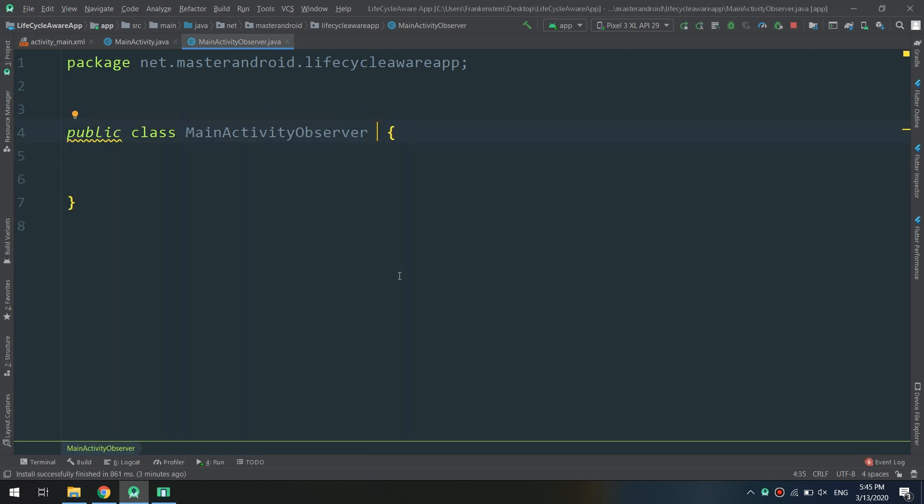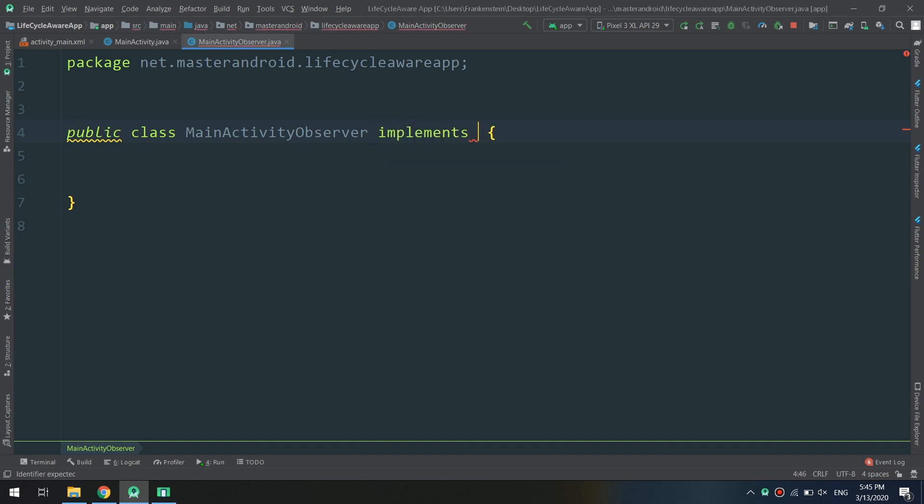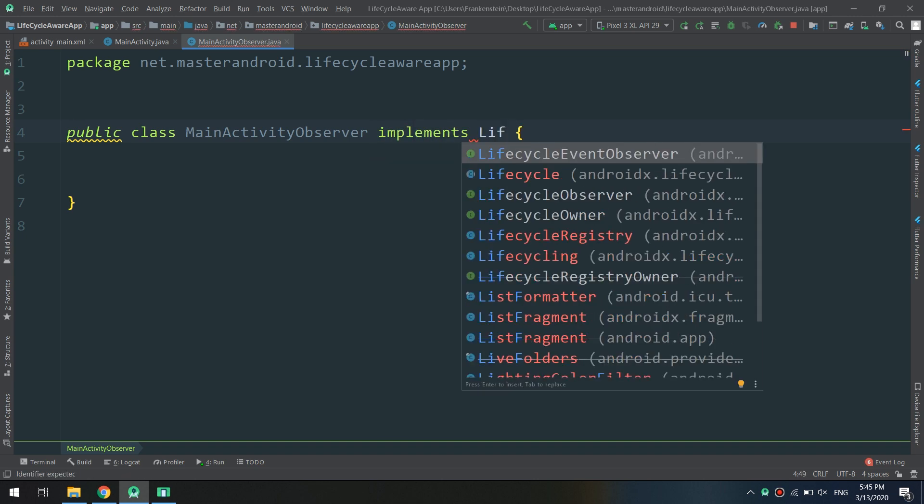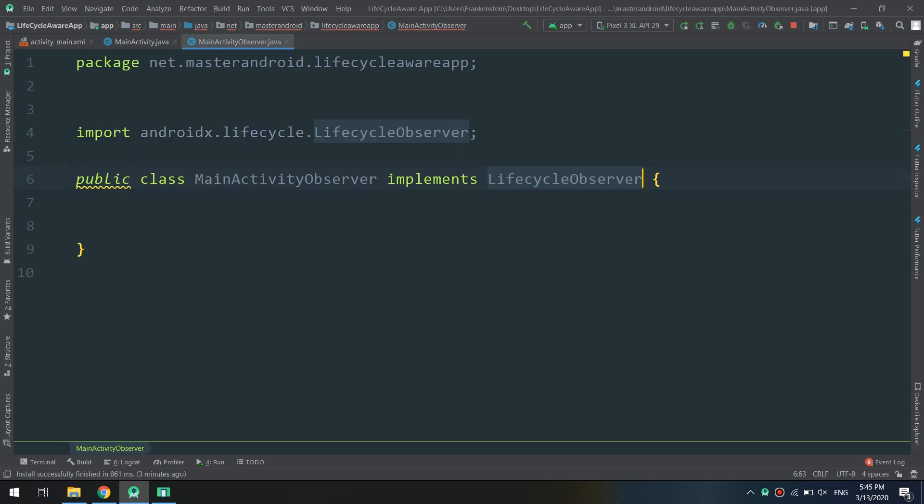I will implement... since I implemented the architecture component, I can now use the implementation of the LifecycleObserver class, which is included in the package of architecture component.